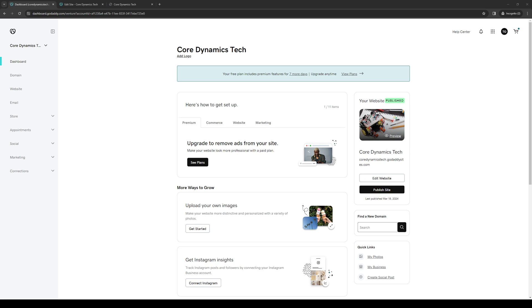To do that is quite simple. Assuming you're already logged into your GoDaddy account, you'll want to navigate to the top right corner of your screen and look for the billing tab. I believe it's renewals and billing.